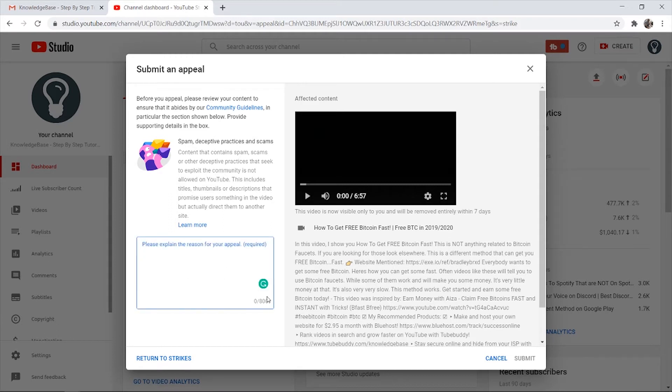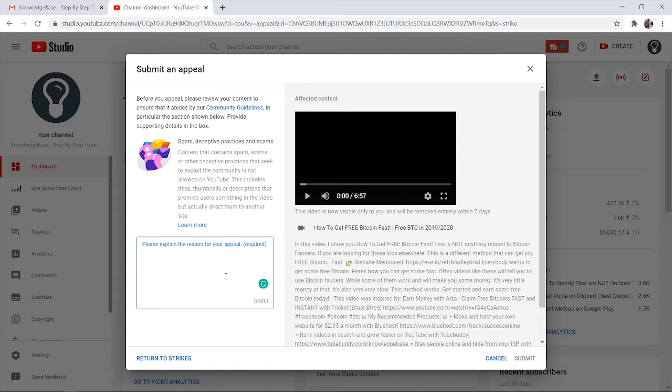For the reason, you only get 800 characters and you want to make it clear and concise why you don't think the video breaks any TOS. If the video does break TOS, to be honest, you're probably not going to get it back up, but it's worth a shot anyway - you don't lose anything by trying. I'll write out a paragraph and then go through why I wrote what I did.